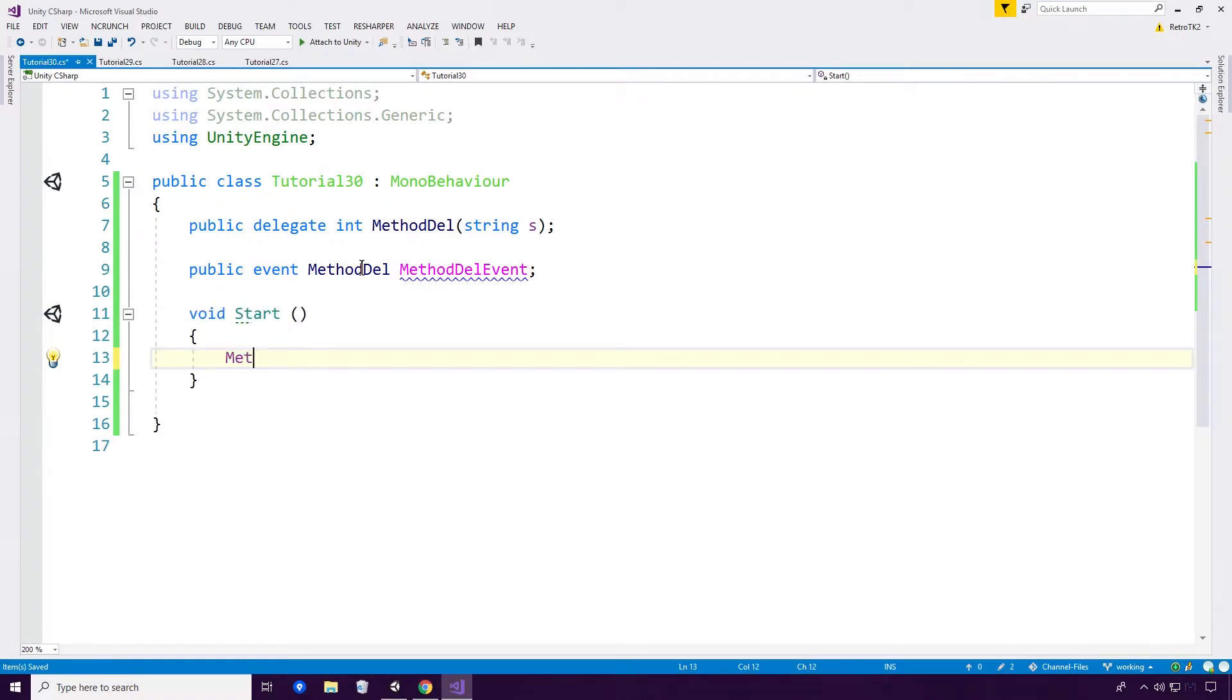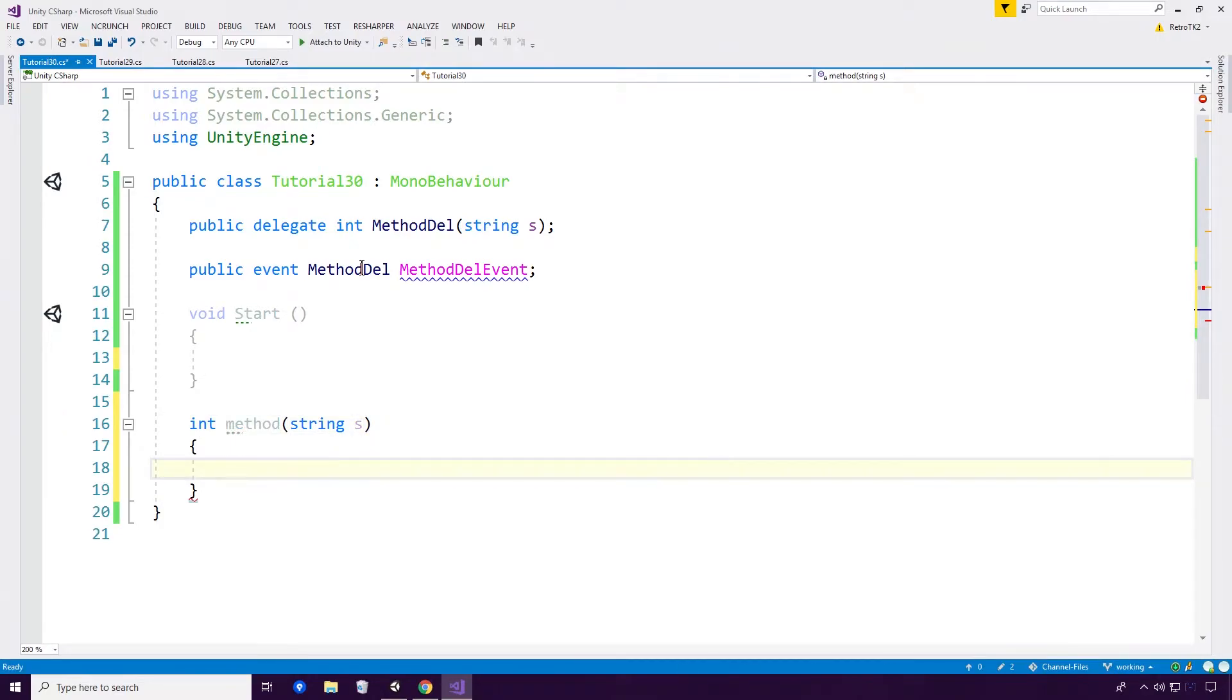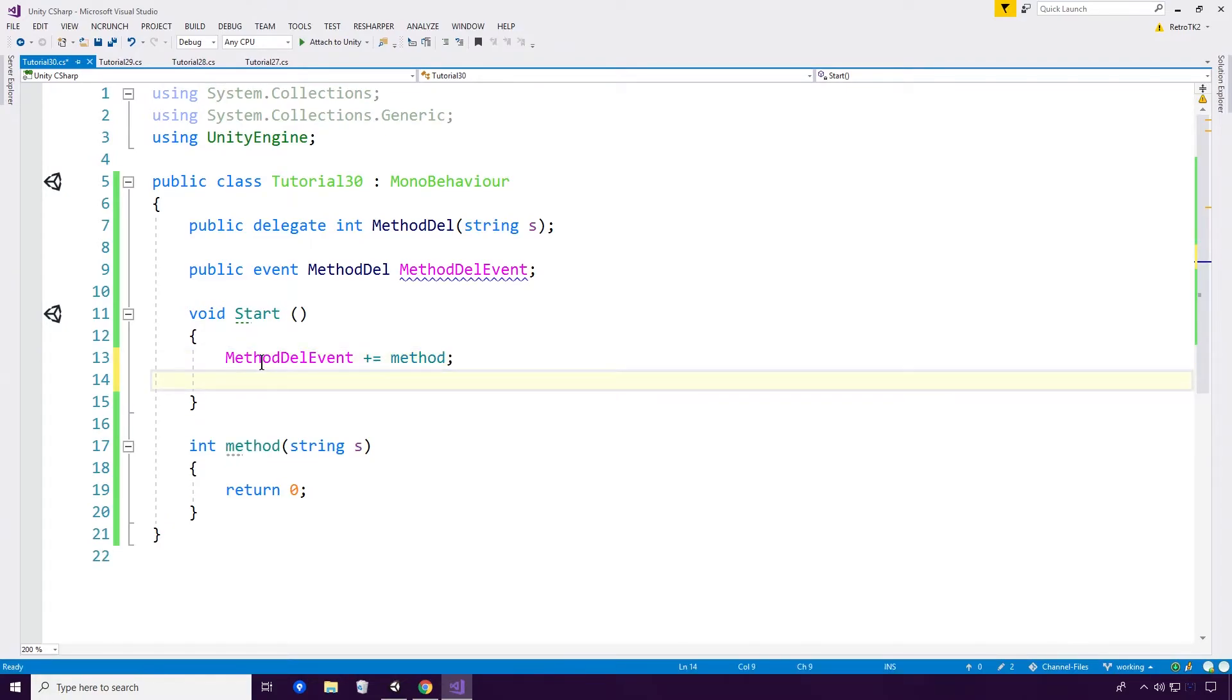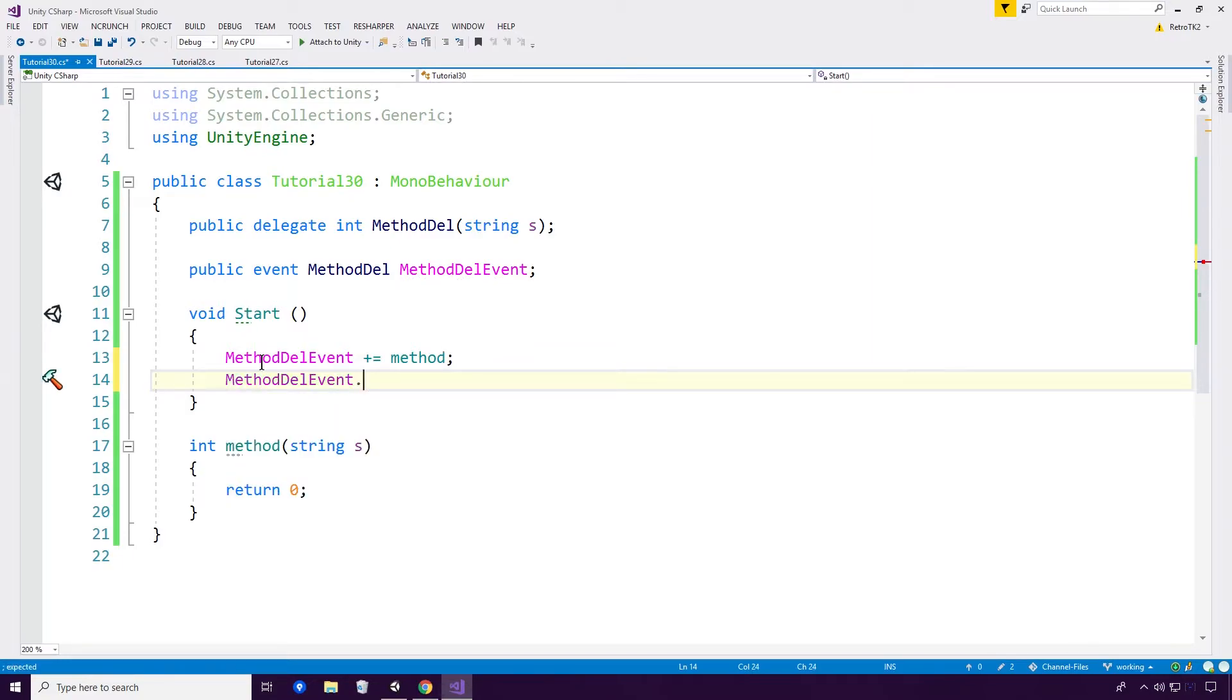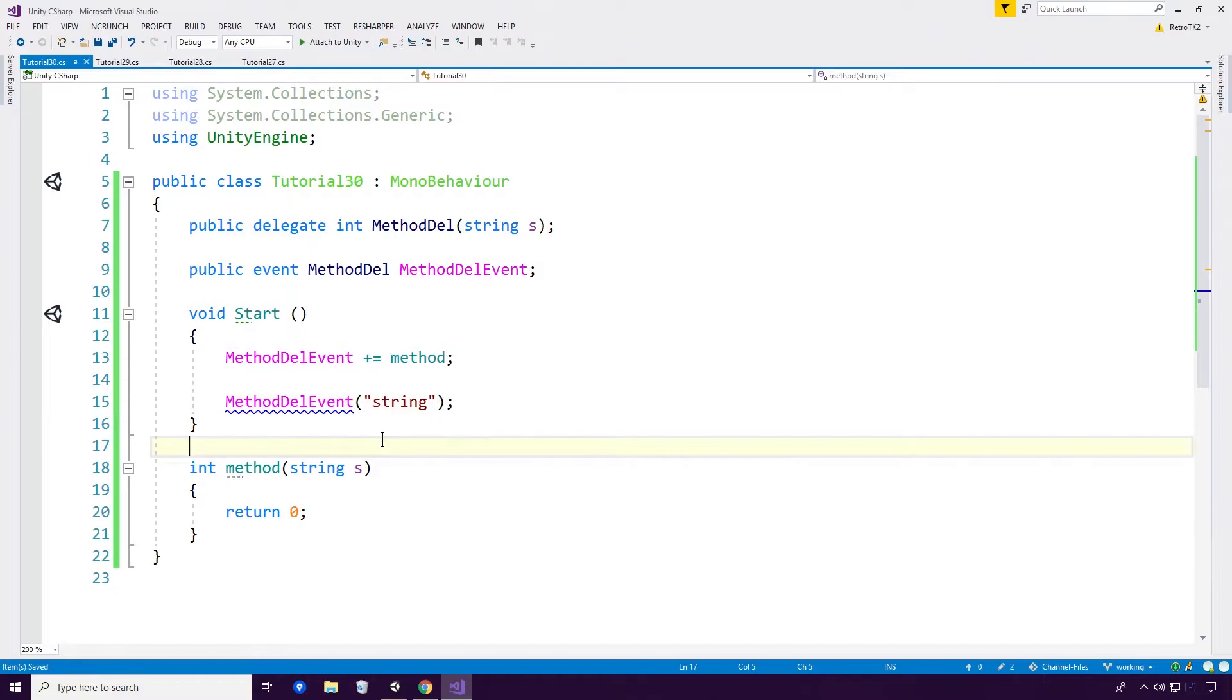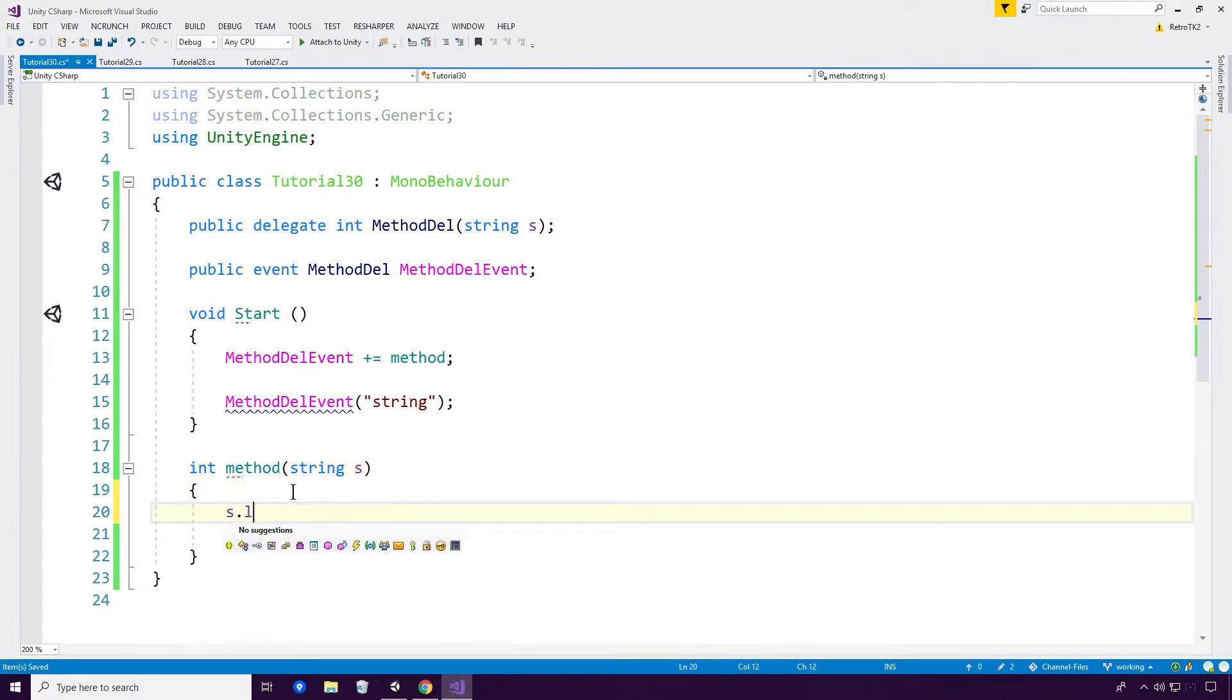Now, if we go in, you'll see we'll be able to actually subscribe methods to this, or subscribe delegates to this, maybe I should say. I'm going to go and create a basic method with a string S, excellent. And we're just going to return a very quick and easy zero. Excellent. So, now we can go in and do method del event plus equals method, as you've seen with the delegates Ace. And then we can invoke our event as we would have before. Very basic Ace, nothing too crazy here at the moment. And of course we can also invoke it like so. If we pop back into C Sharp, actually I want to make it so that we log out our S on this as well. So let's do a log here. Excellent.